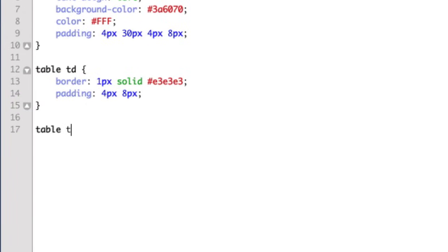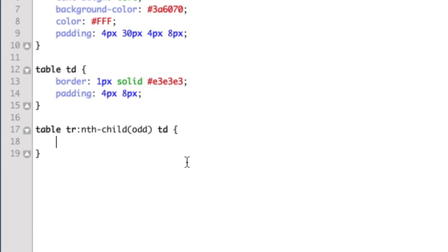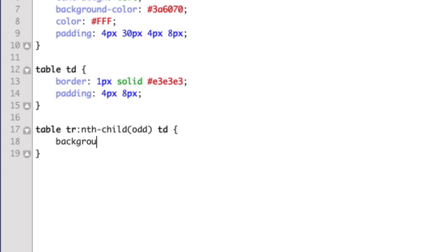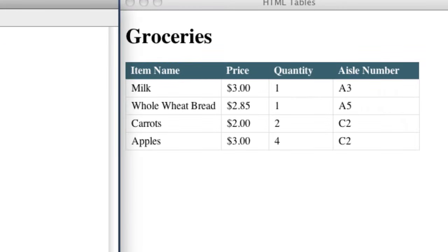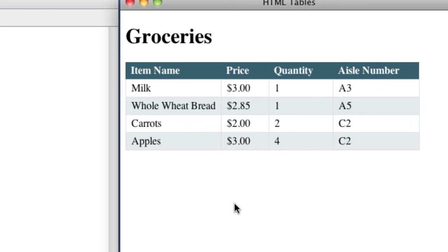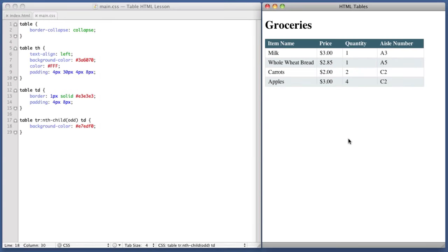you can type in table, and we want to select every other table row. So nth child odd td. So what this selector is basically saying is drill into the table, then every other table row, then go into the td element. And then we're going to say background color, e7, edf, 0. Okay, so if we refresh, we see that every other row now has a background color. So our table now has a bit of basic styling. It's easy for the human eye to look at it and immediately tell which pieces of data go together. And that's going to wrap up this video.